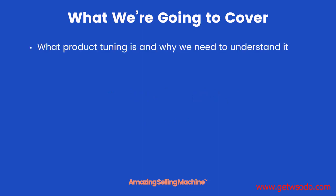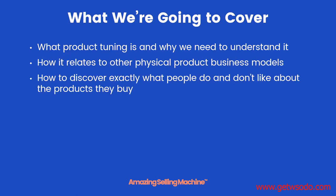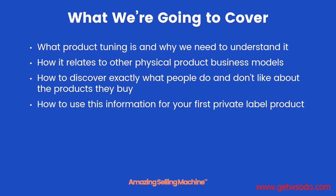In this video, here's what we're going to cover: what product tuning is and why we need to understand it, how it relates to other physical product business models, how to discover exactly what people do and don't like about all the products that they buy, and then how to take this information and use it for your very first private label product.